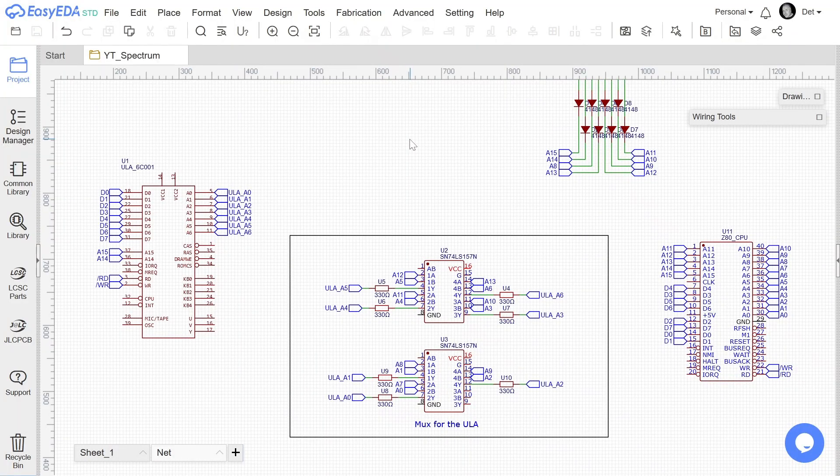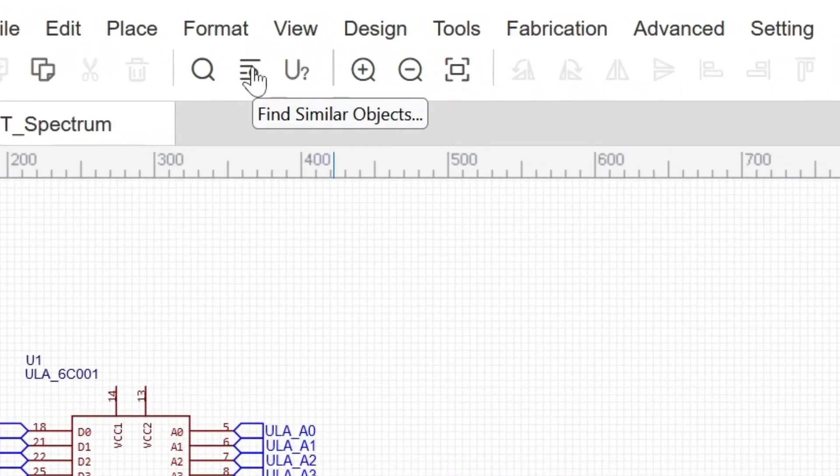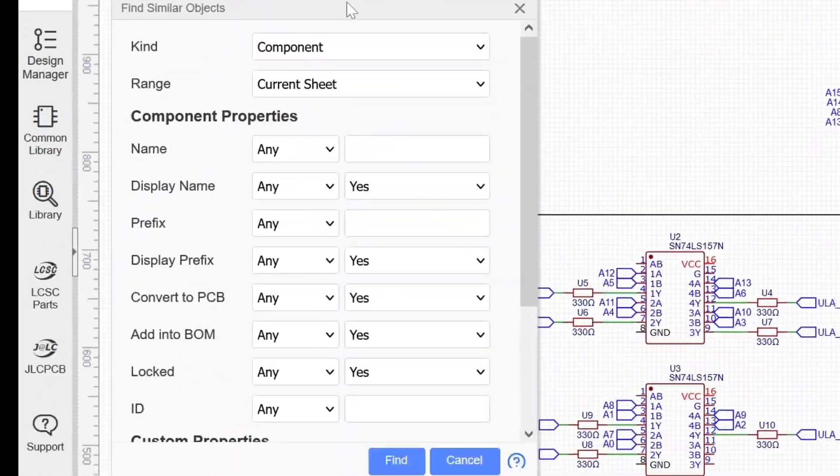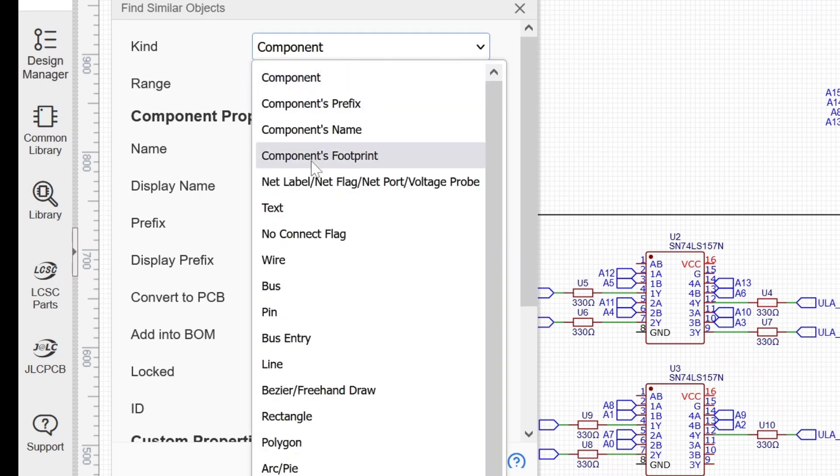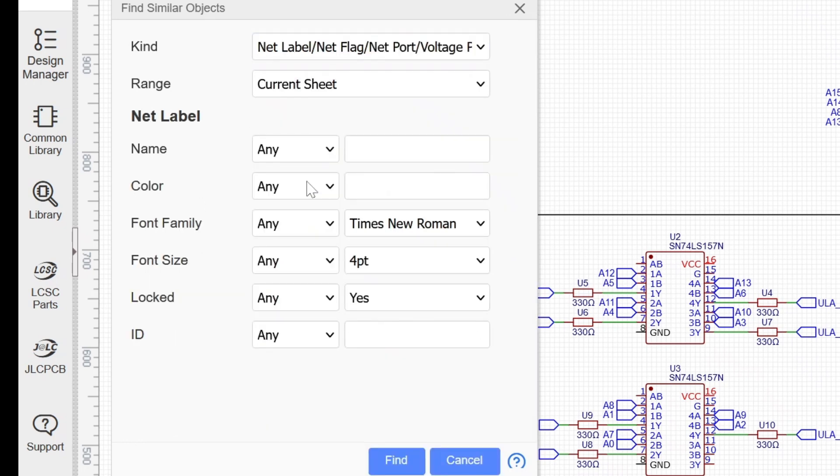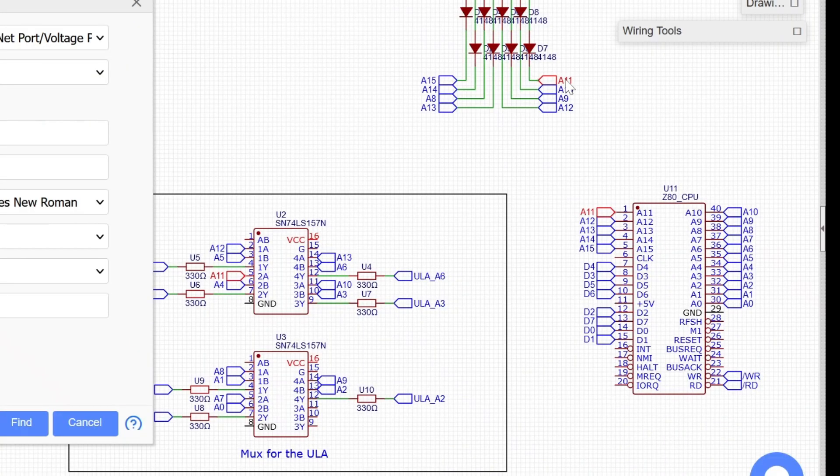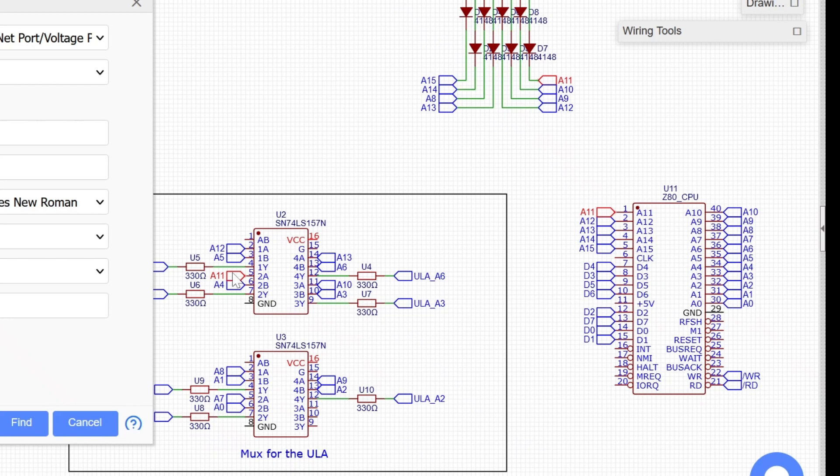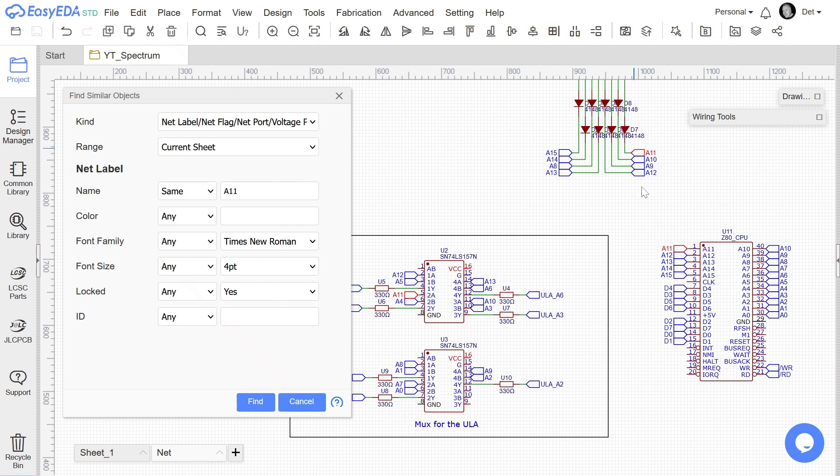EasyEDA has an even better tool for finding where everything goes because it has this thing over here. This is find similar objects. So if I go for kind and I want to find net labels and I want to have the current sheet and I want to have the same as say A11. Find this now and it points out there's an A11. You see that it turned red. A11 is over there. There's another one in red. So now I know where all of these goes. And again, imagine there are lines connected between these points over here without there being lines crossing all over the place and making everything unreadable. So this is a good thing.